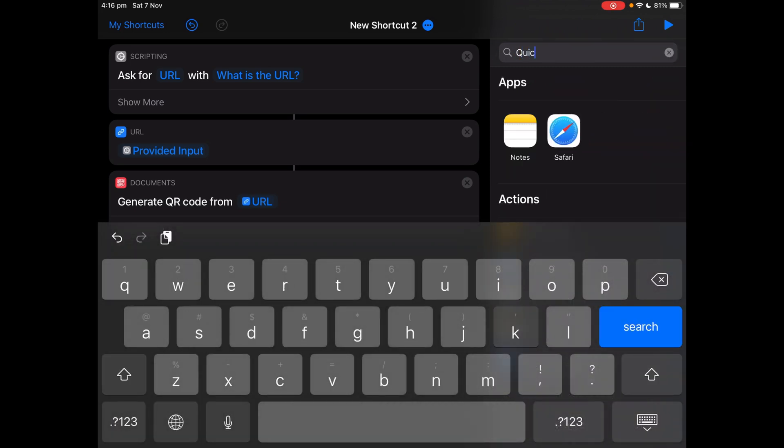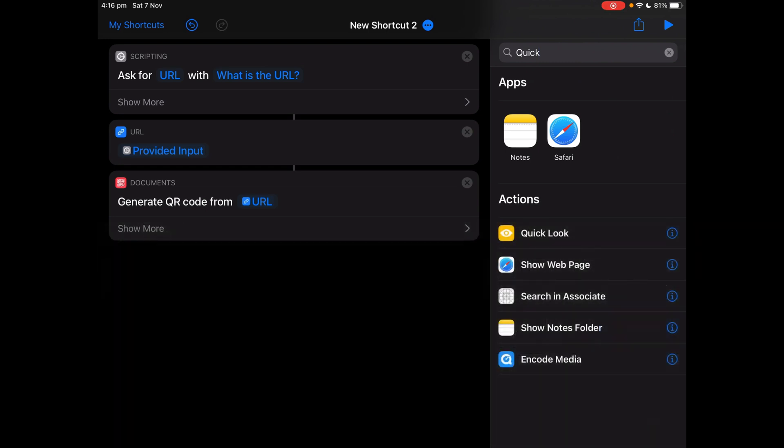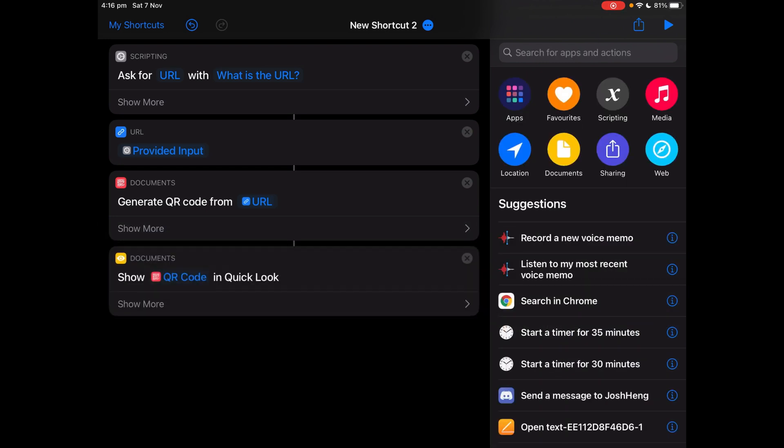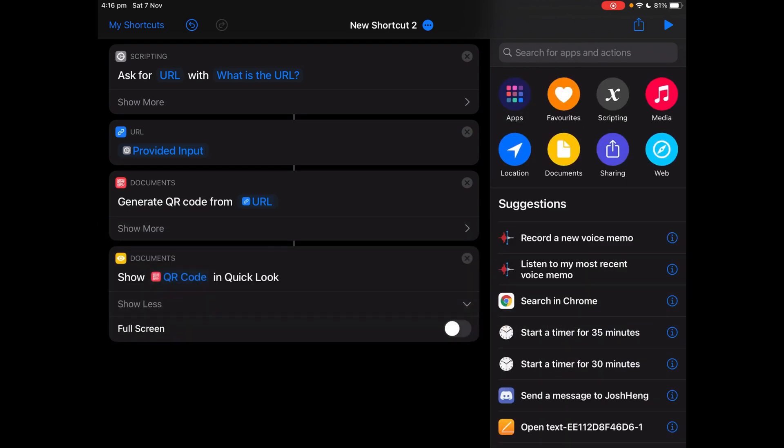Now I'm going to search for quick look. Tap on quick look. And you can turn on full screen if you want or not.